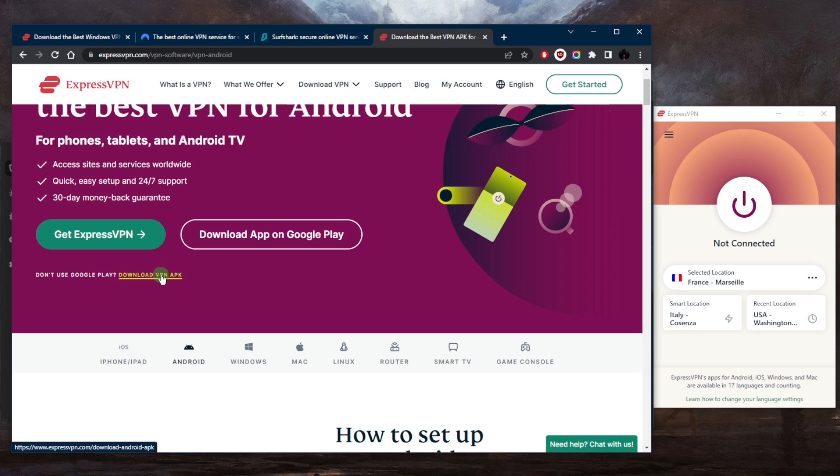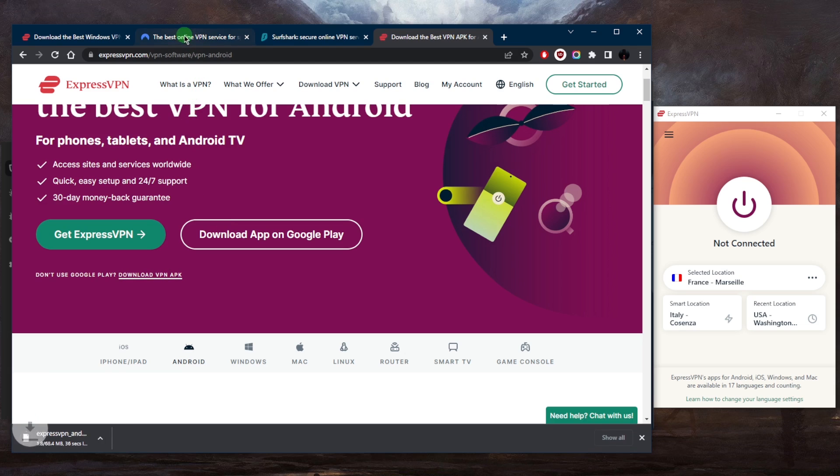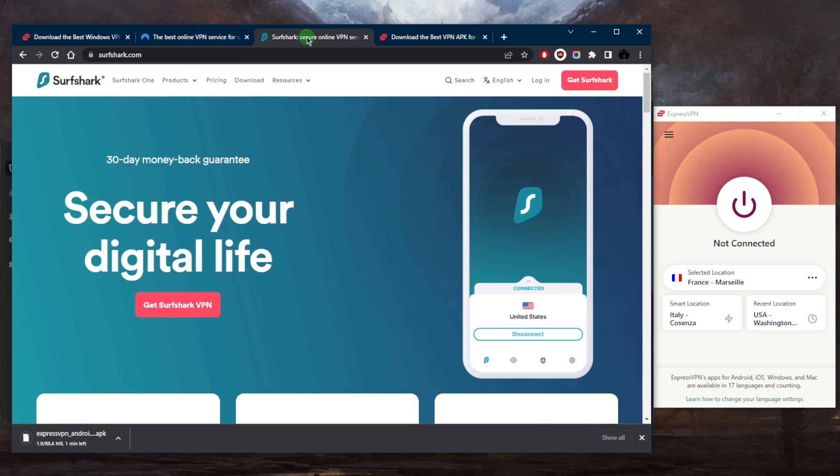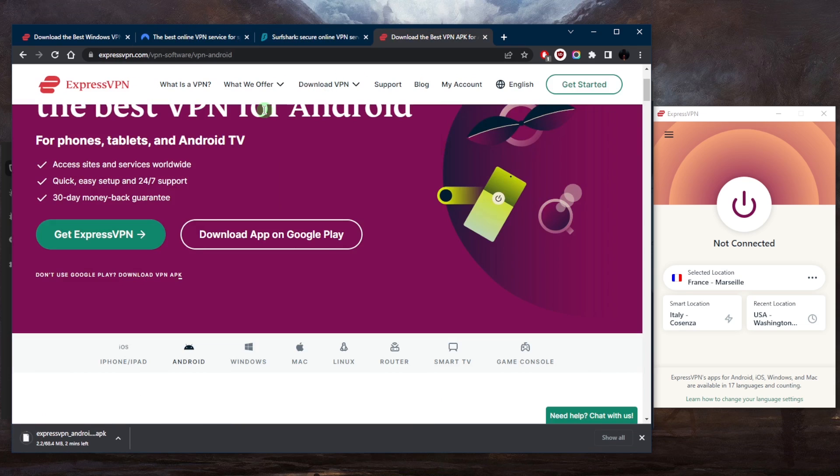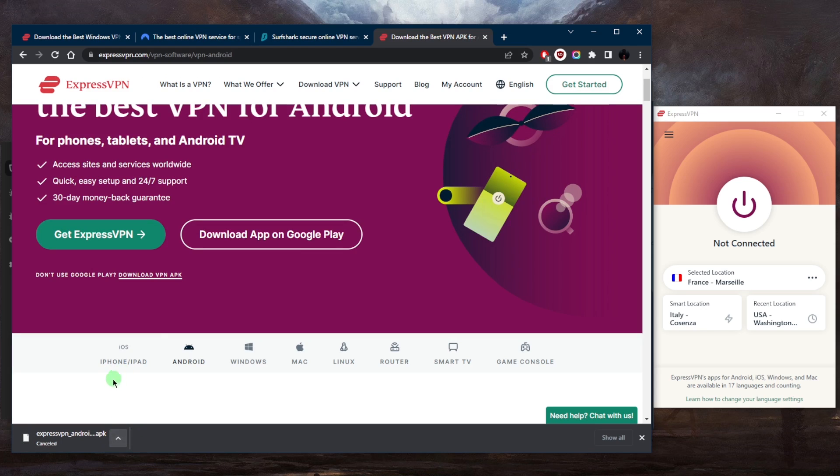It's the same by the way for Nord and Surfshark. Now I have it downloaded so I can go ahead and just let it download, but I don't really need it. Whether you're on your computer or you're on your phone, just let it download and then you'll be able to use it.